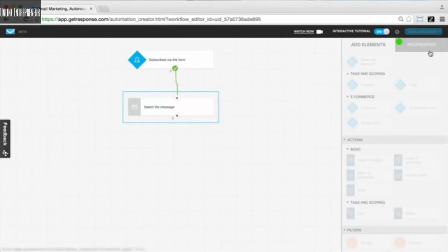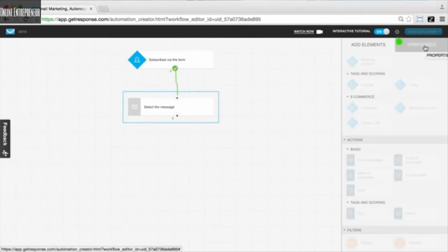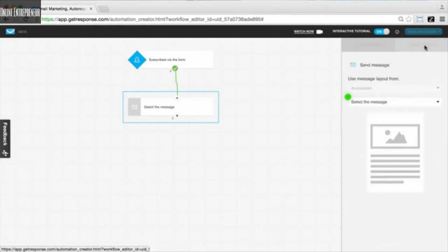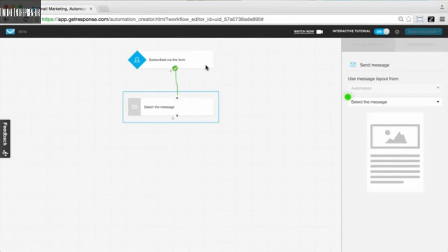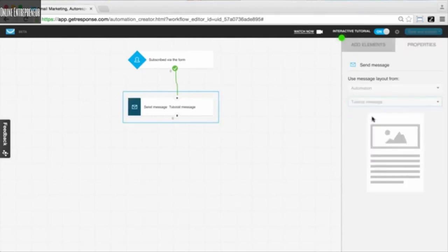We still have to utilize the properties for the element we've just moved over. You can see we've got all of our elements in this elements tab, and for each element, you're going to further define its functions and specifics in the properties tab. Over here we define more specifically what message we're going to send when someone subscribes via our form. I'll choose this tutorial message, and now both elements are fully colored, meaning they're active. Someone subscribes, send a message — it could be as simple as that.